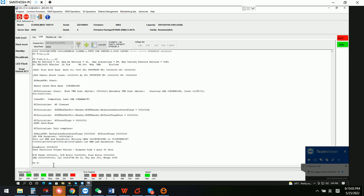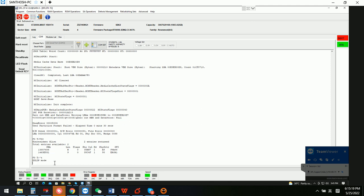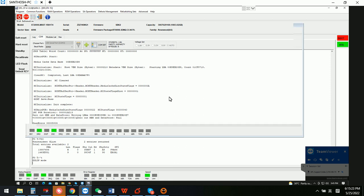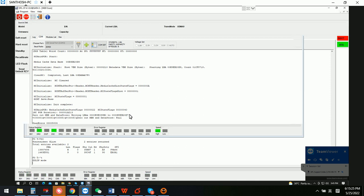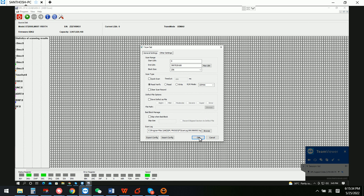Now we have seen that the translator regeneration is complete. We can check the V4 — the entries have changed. At this time, if we try to access the data area, we can see the front part. Now we check if the data area is accessible or not.